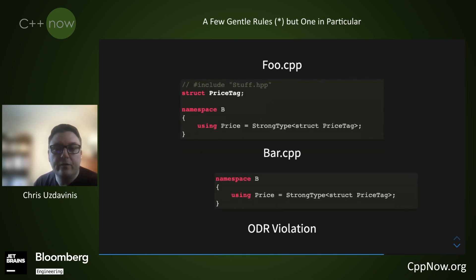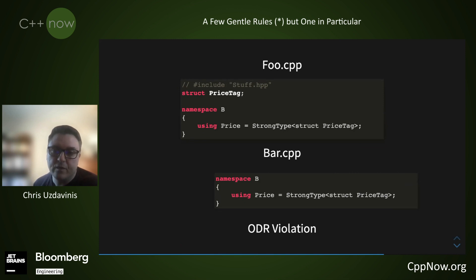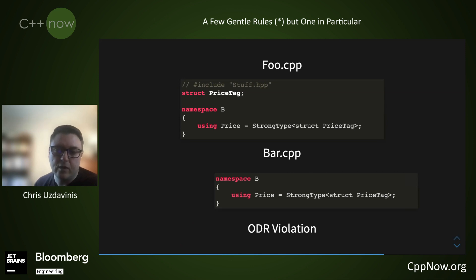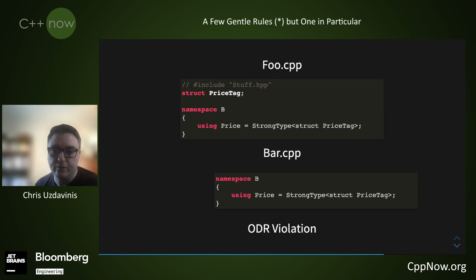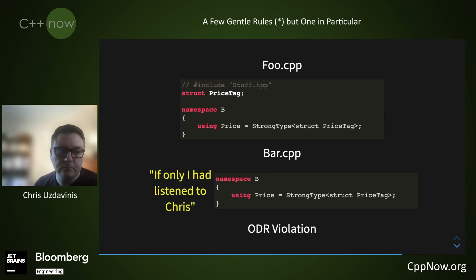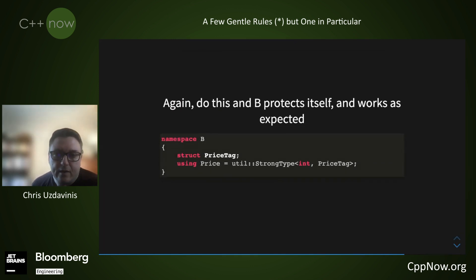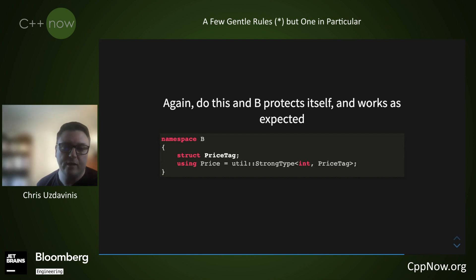Now imagine we have two cpp files separately compiled — both include our problematic strong type, but only foo includes stuff.hpp, so it will get the global declaration of price tag. The result is that price in namespace B has a different definition in the two files because each uses a different tag. This is a classic ODR violation resulting in undefined behavior and long debugging sessions. So do this instead: B protects itself from surrounding code and will not change in meaning even in the presence of other declarations. This one extra line is all it takes.